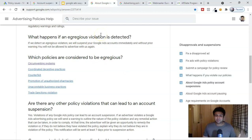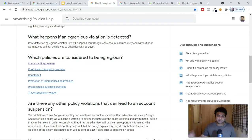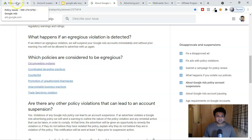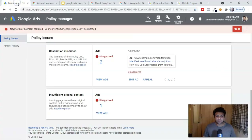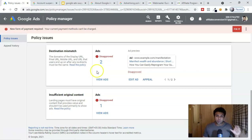As I said, egregious violations mean 90 to 95 percent chance you won't recover your account, but there is a five to ten percent chance. Here's what to do: first, go to your Google Ad account and find out exactly why Google suspended your account — what violations you committed. Do not try to create another ad account.